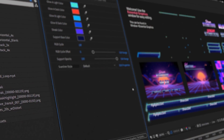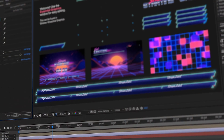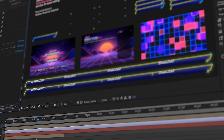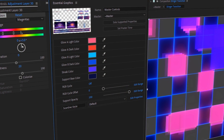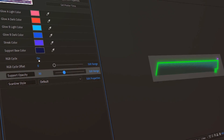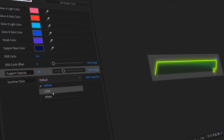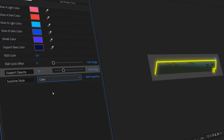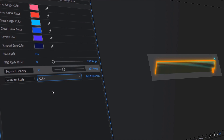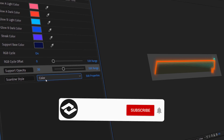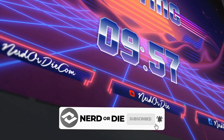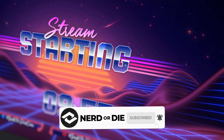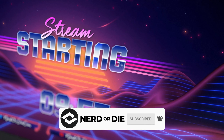Alright guys, with all that covered, I hope you know everything you need to make the perfect overlay. If not, make sure to let us know in the comments what else you'd like us to cover in the future, as we're definitely looking to make more videos like this to help you get everything set up. If you're new to the channel and like videos like this, make sure to subscribe and like the video, and we'll see you next time.